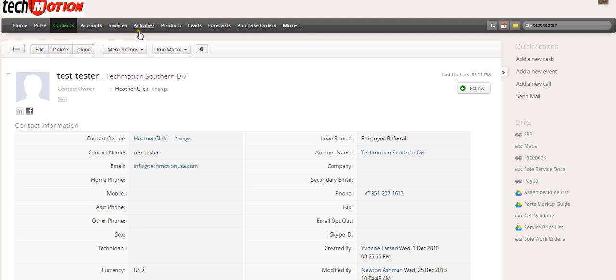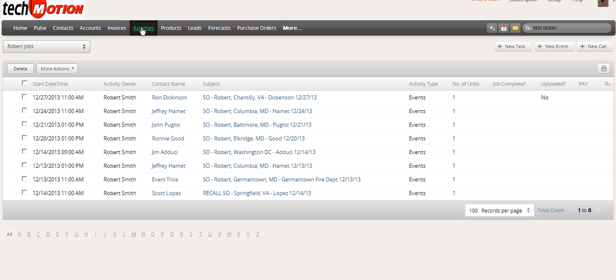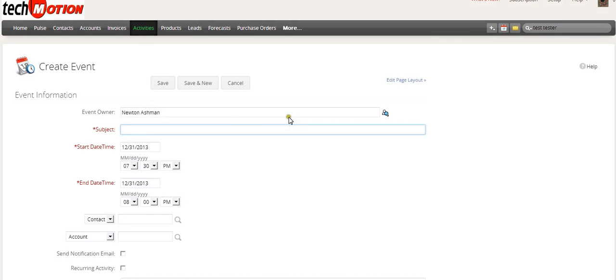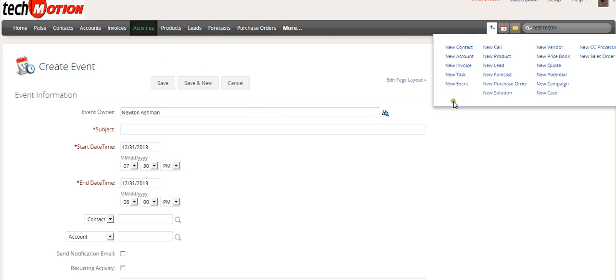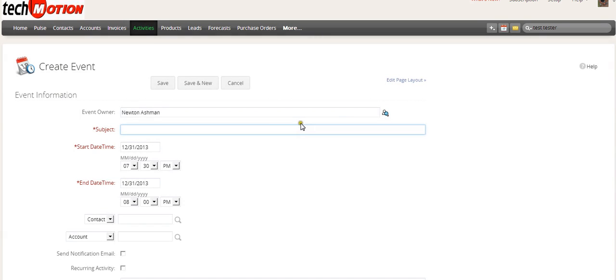A couple of ways. You can click activities, and then you can click on a new event here. And you just fill out the event here. The other way is to click right here, and then there's a link here for a new event. You click on that, it will bring you back to the same spot. You can create the event here.